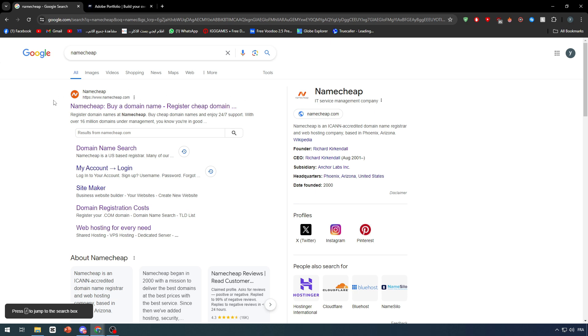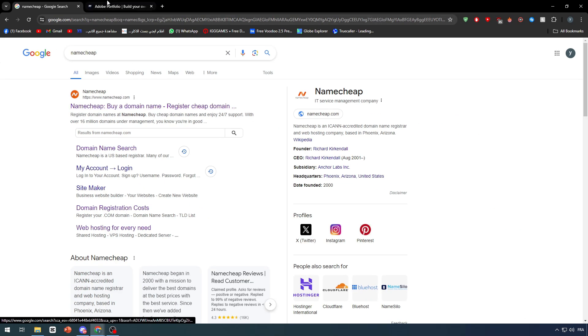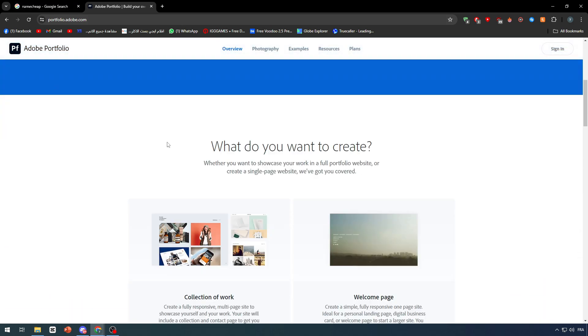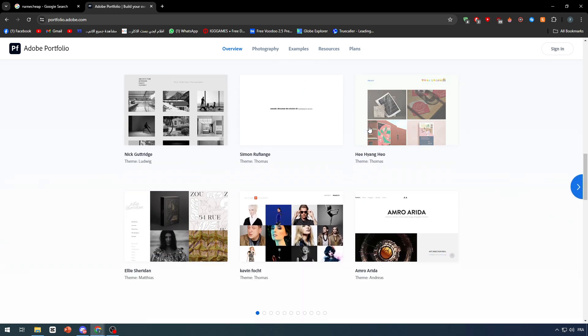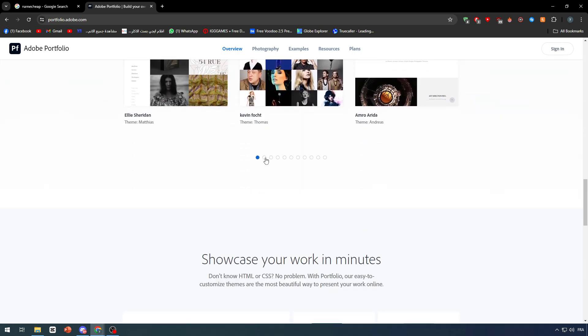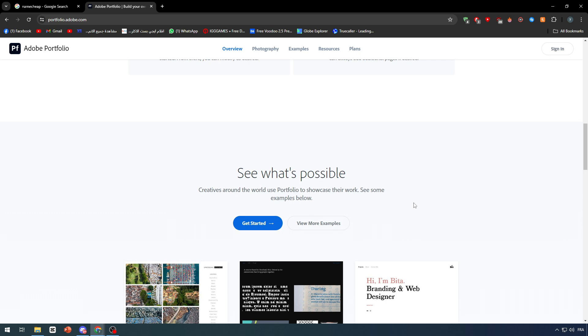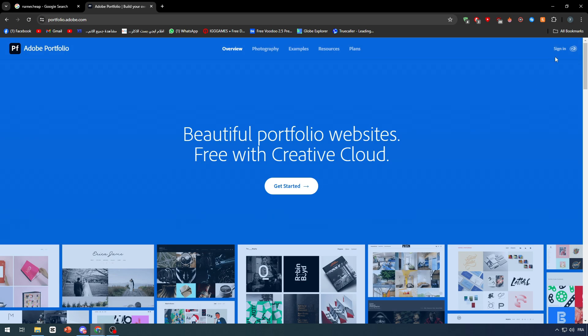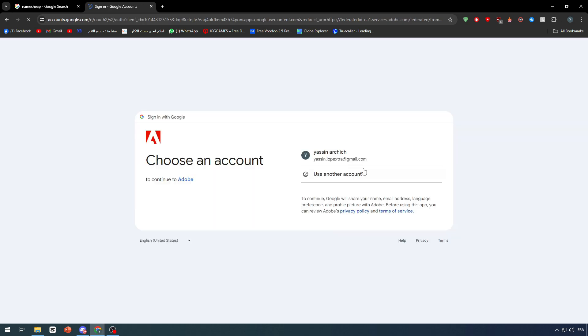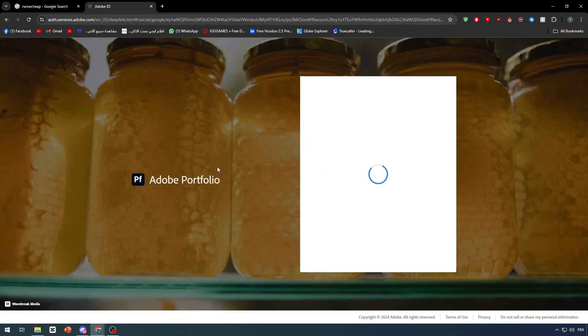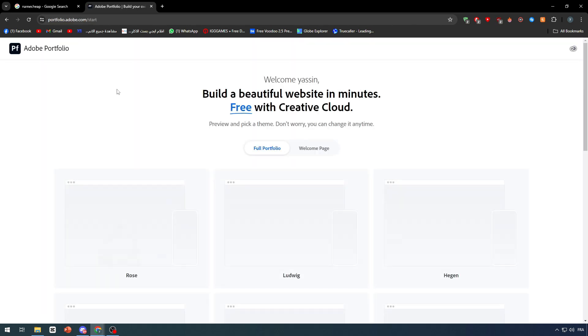In this video, we will need two things: a domain in Namecheap and a website on Adobe Portfolio. Adobe Portfolio is a tool made by Adobe to make websites which serve as portfolios most of the time. First, you have to sign in by going to your Adobe account. I've logged into mine, and we just have to wait a couple of seconds to be inside.